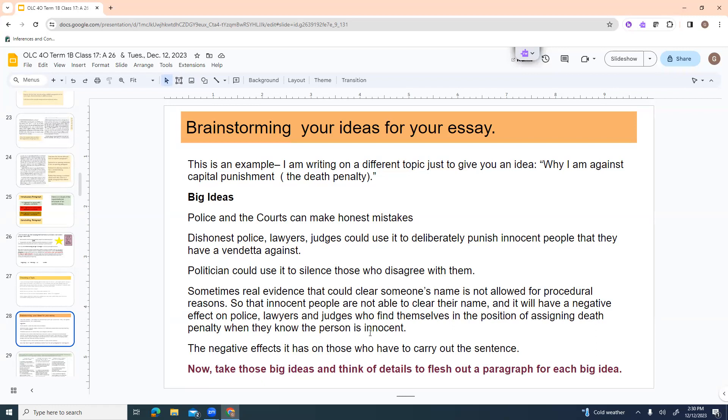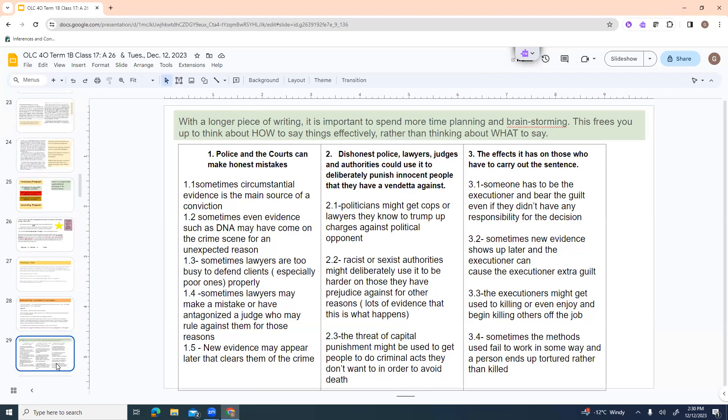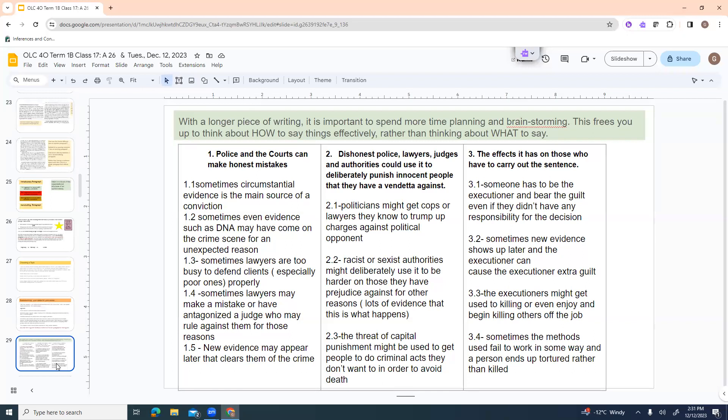Politicians could use it to silence those who disagree with them. Sometimes real evidence that could clear someone's name is not allowed in for procedural reasons. So that innocent people are not able to clear their name. And it will have a negative effect on police, lawyers and judges who find themselves in the position of assigning death penalty when they know the person is innocent. And the negative effects it has on those who have to carry out the sentence. Now, I may not need all of those ideas. I'm just kind of listing all my possible ideas. And then I'm going to go back and think about, okay, so which one of these do I think I could really write a good paragraph on? Because some of them I may not have enough to say about.